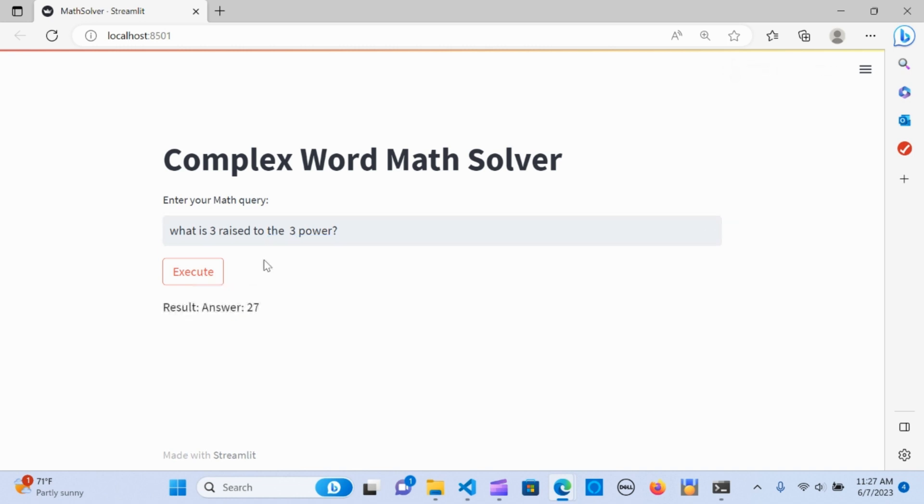You can try it out with any word problem that you have and see how it works. If you like this video, do want to subscribe and see you in the next one.